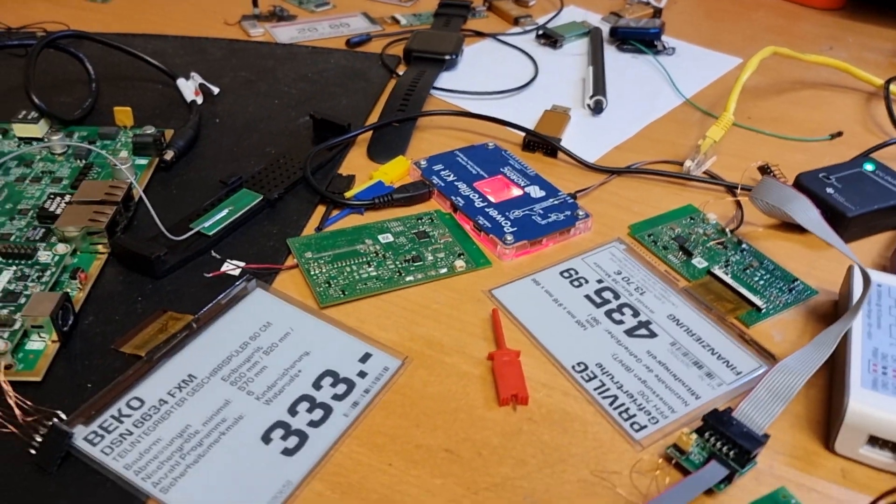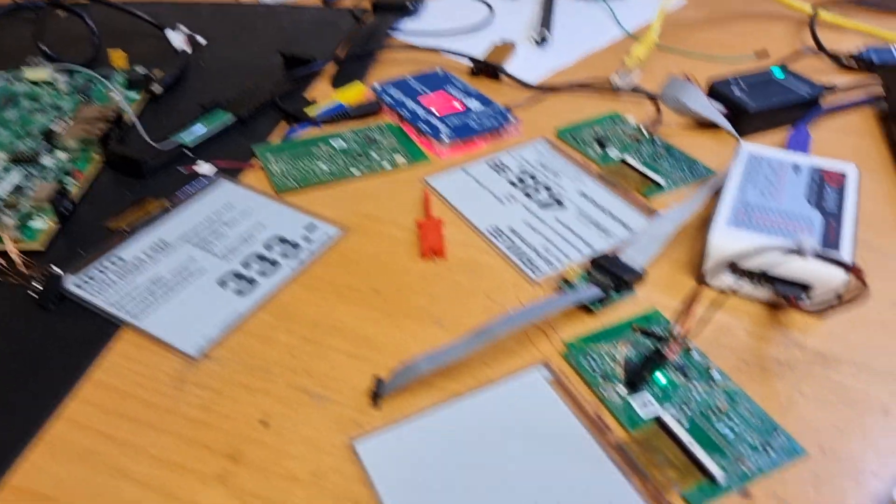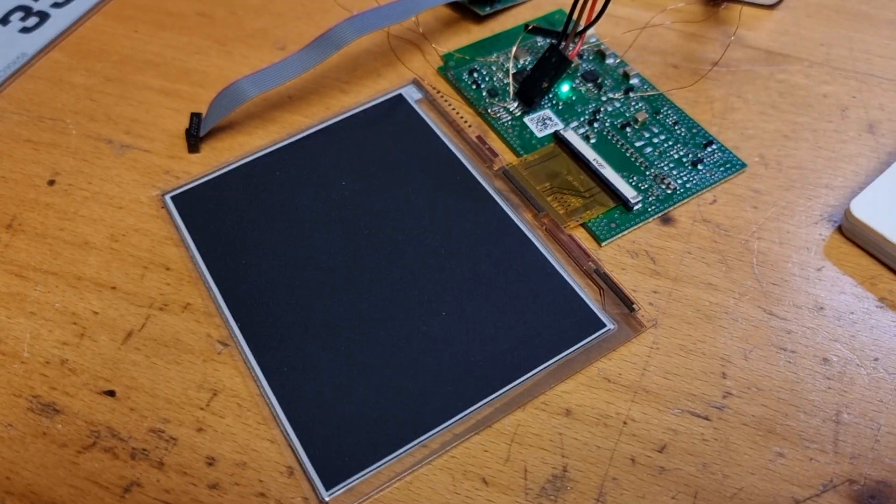These were quite a trouble to get running with custom firmware or custom code. My desk looks kind of like a mess now, but as we can see here, the display is finally updating and the way was quite rocky.